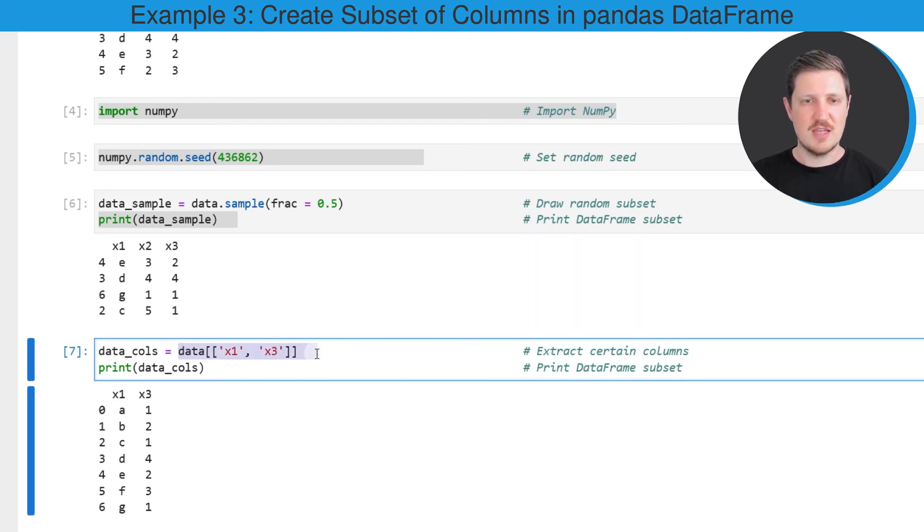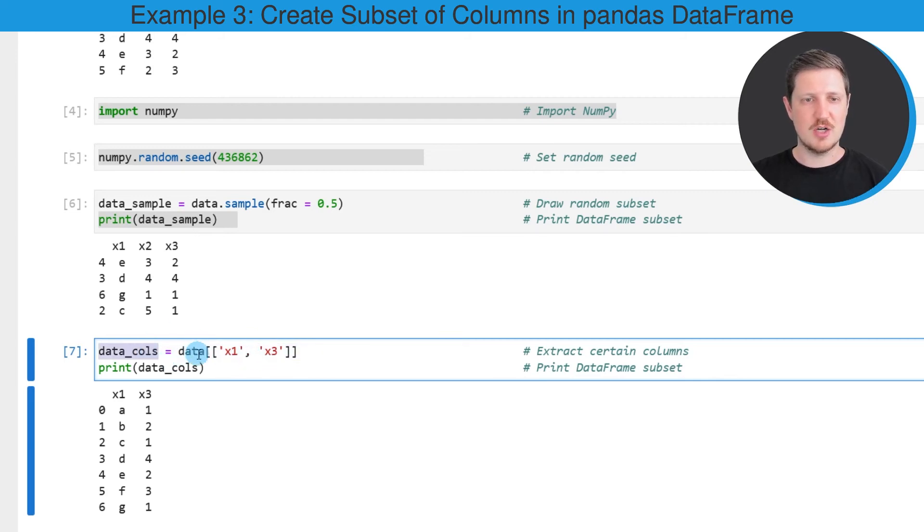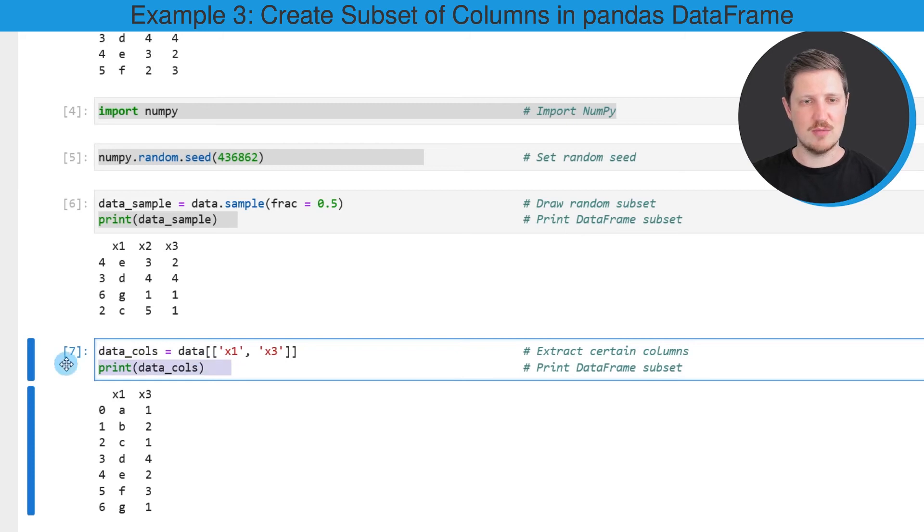As in the previous examples, I'm creating a new dataset based on this output which I'm calling data_cols, and I'm printing this dataset below the code box.